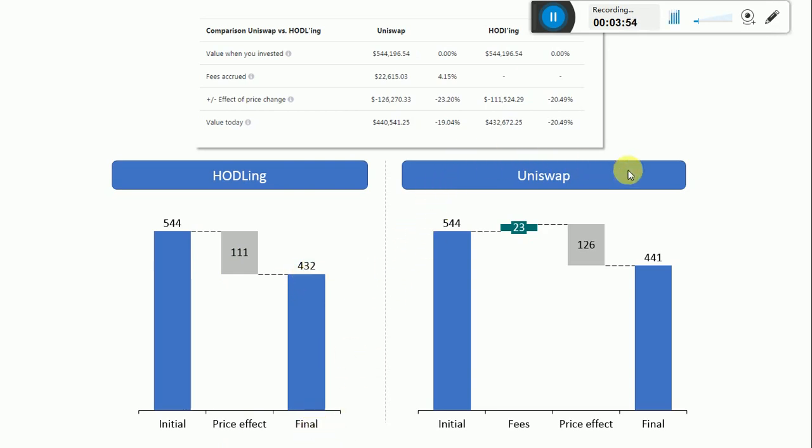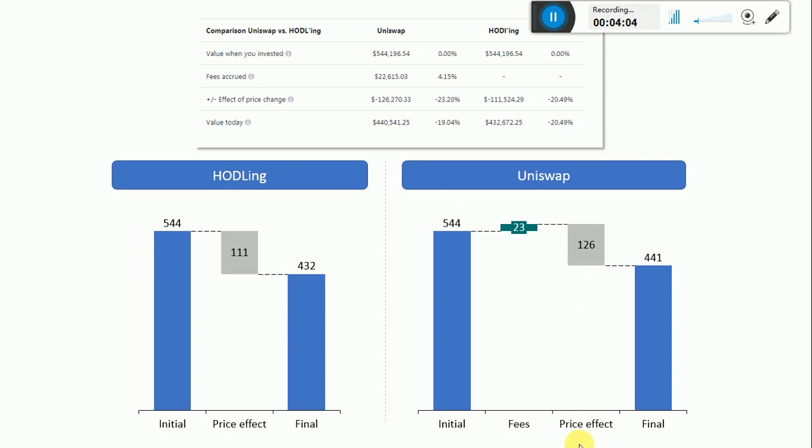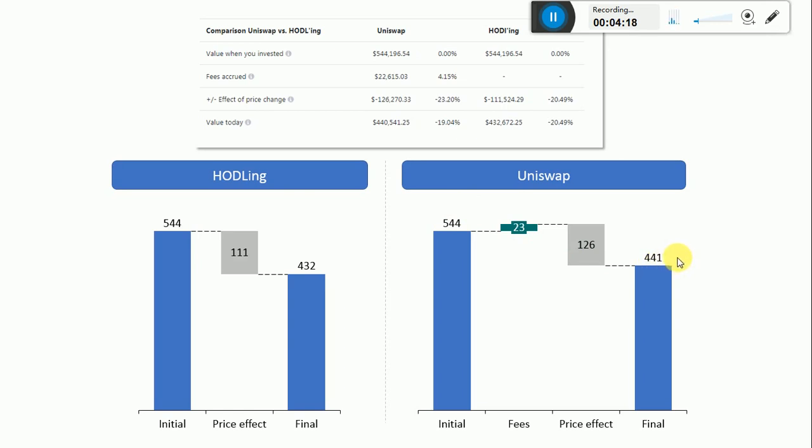But investing in Uniswap actually caused that. Yes, we started with the same $544,000. There were fees accumulated of $23,000, and then there was a price effect which is higher than the price effect of just holding, so minus $126,000. The sum of these contributions determines that $441,000 left as a final state.